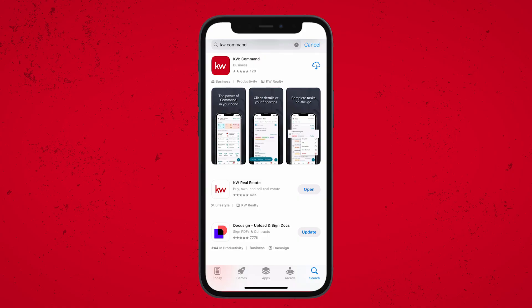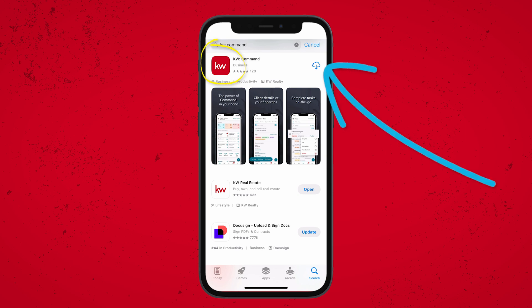Go to your device's app store and search for KW Command. You're going to be looking for a red icon just like you see on my screen there, and if you haven't already done so, download the app.